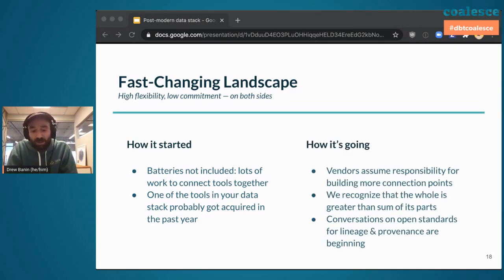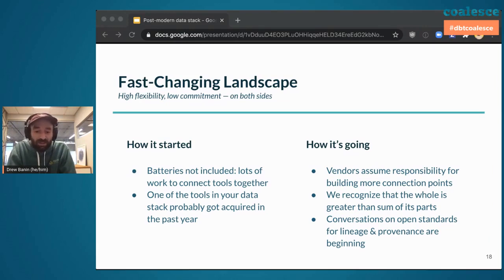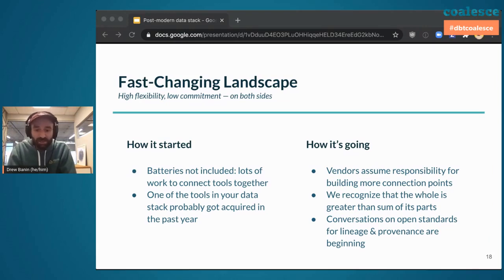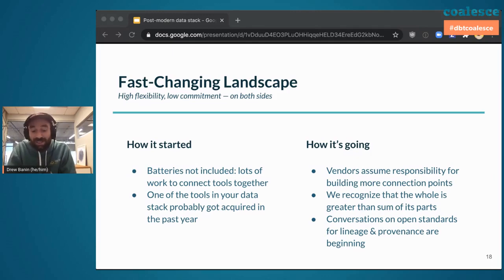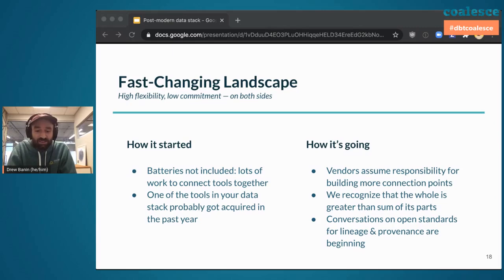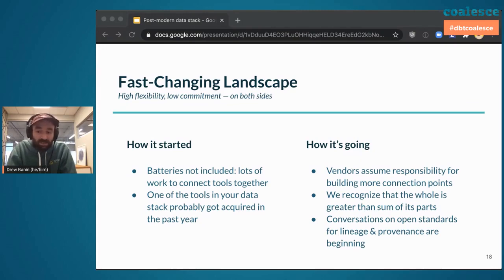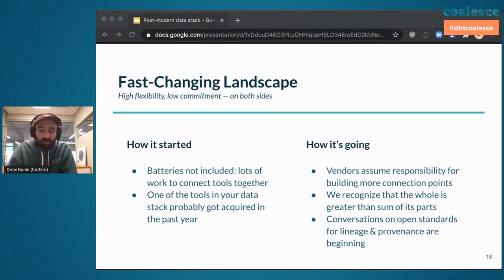How's it going? Well, vendors are assuming responsibility for building more connection points. There's actually less work to do for analytics engineers to plug things together if the vendors take on that responsibility instead. We're collectively realizing that the whole is greater than the sum of its parts, and I'm beginning to see conversations about open standards for things like data lineage and provenance take place. I think these are really exciting. Ultimately, most vendors are playing in the same sandbox. We're thinking less about walled gardens and more about green fields. And I think that's a good thing for everyone.